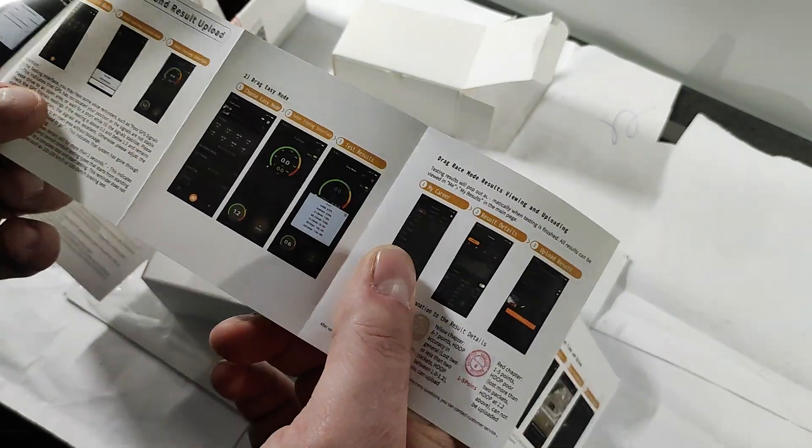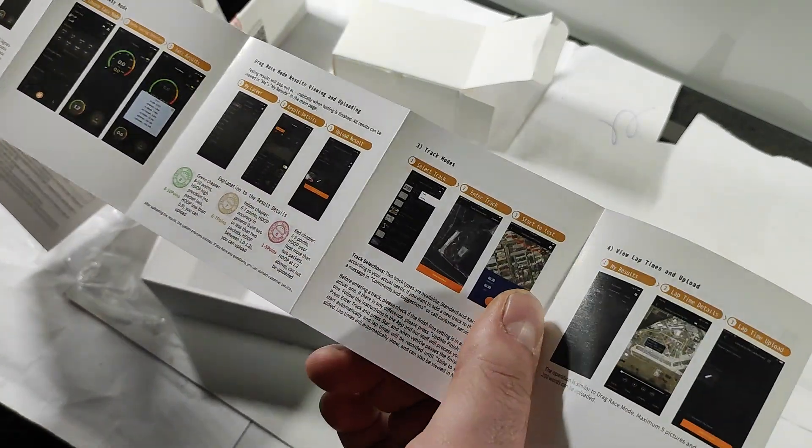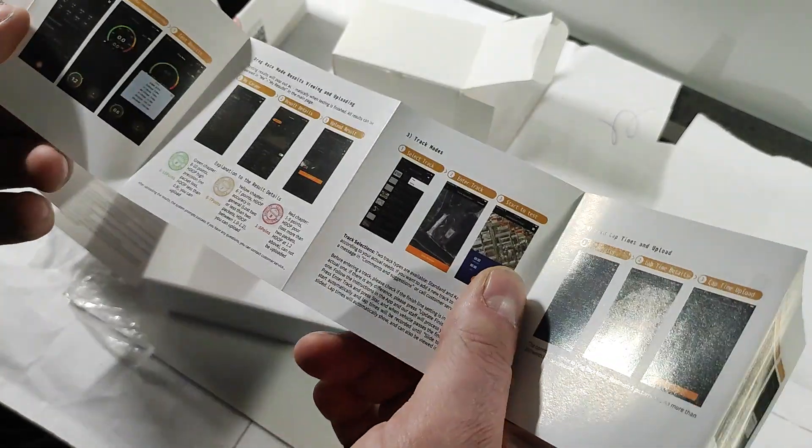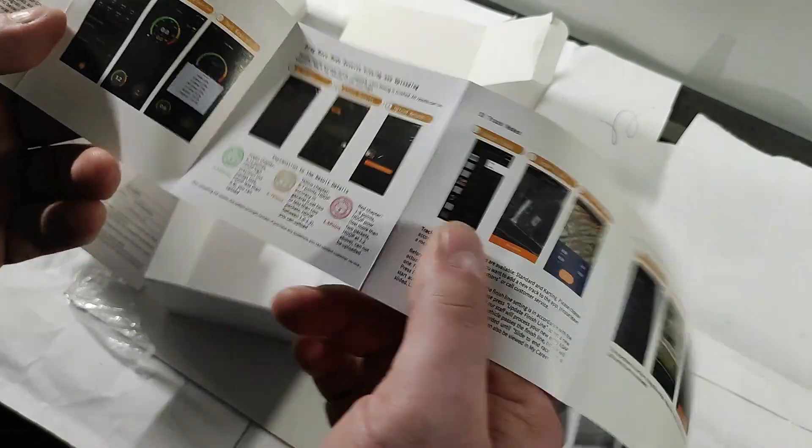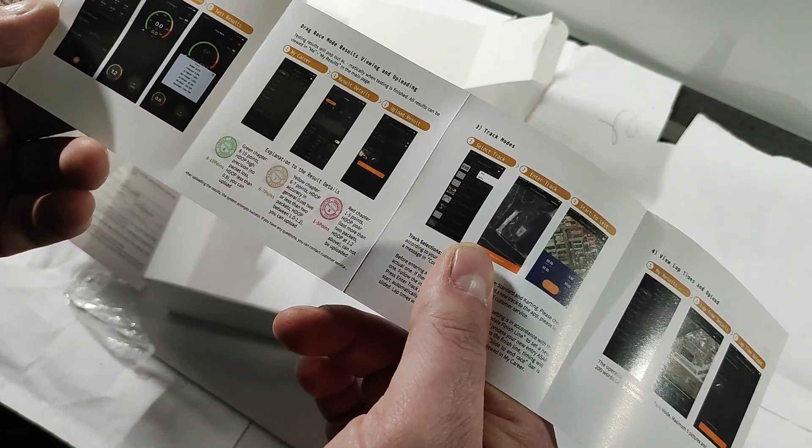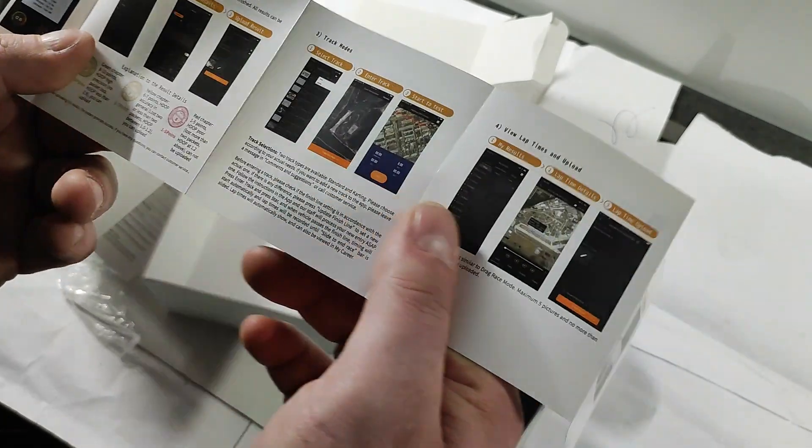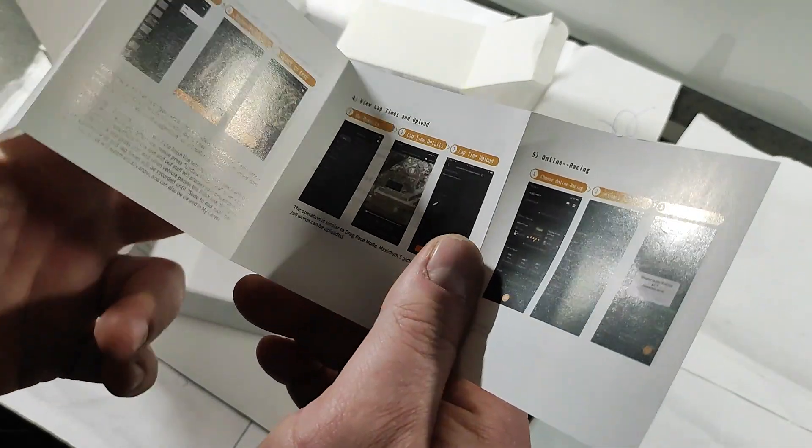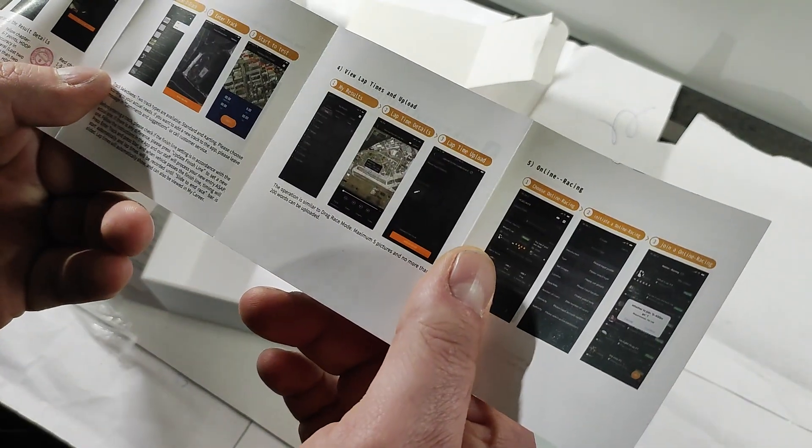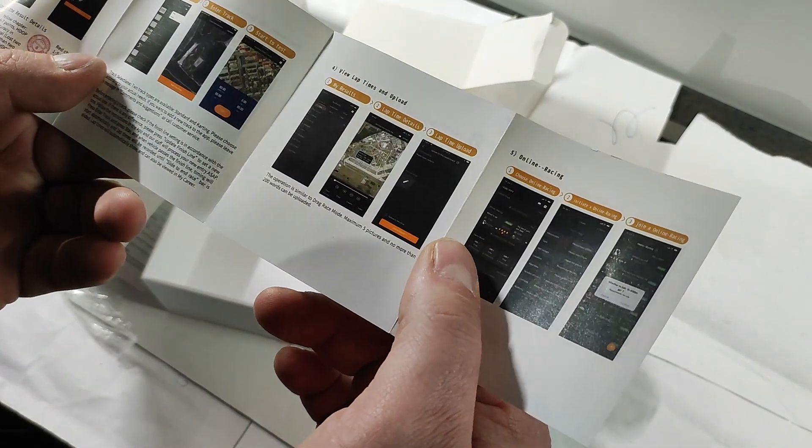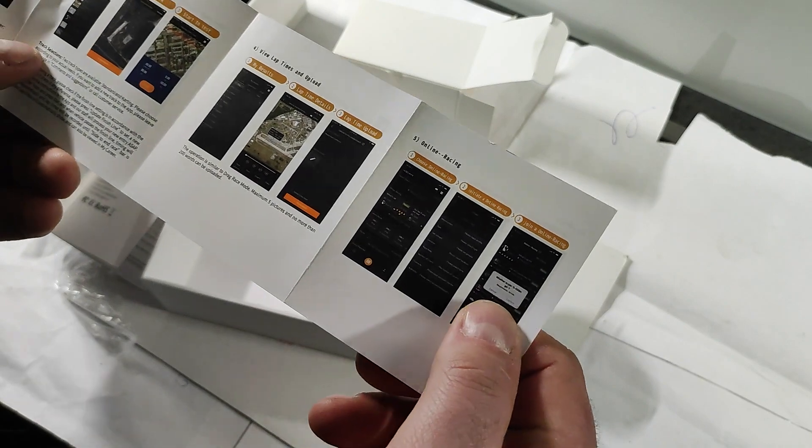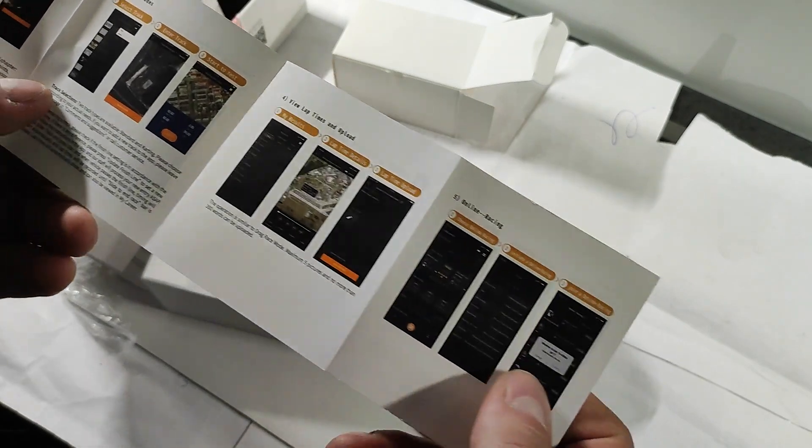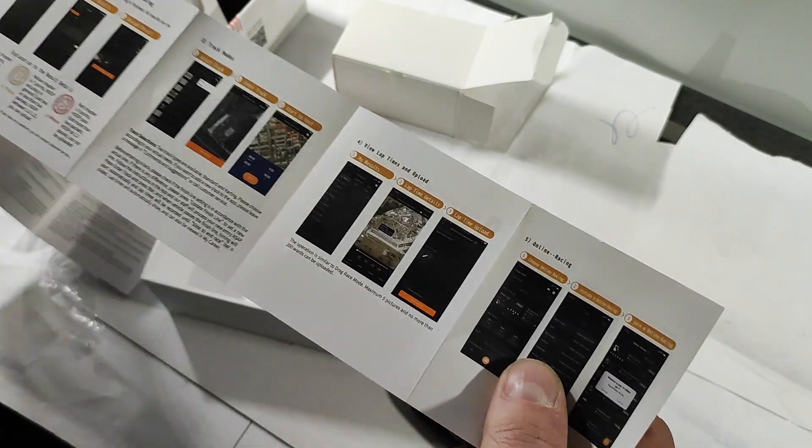Then you have different modes which you can measure: drag times, lap times, and a track mode. You can post those results online and compare yourself to other cars.